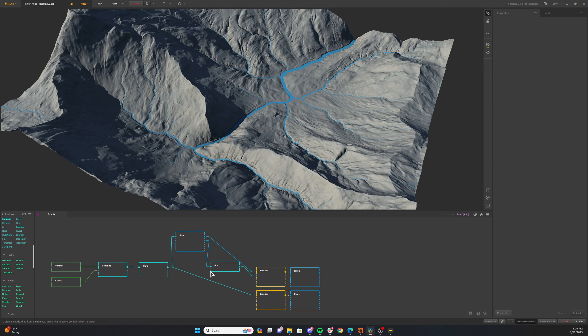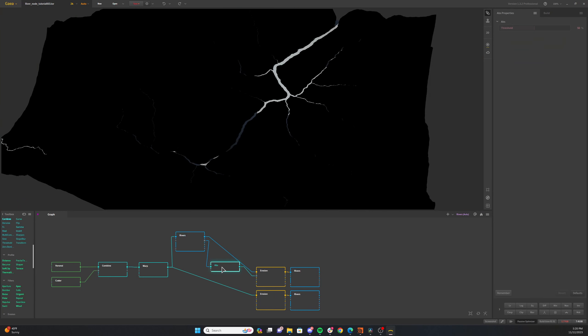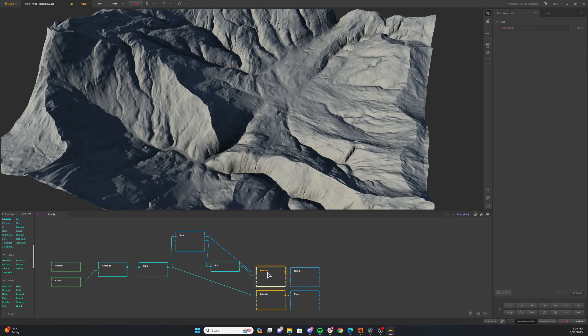And what I'm going to do is I'm going to run that into a rivers node. You can see I've turned the water and width values up to 100%. I've also increased the down cutting value quite a bit to 60%. I'm finding that increasing the down cutting value will pay dividends later on when you add the erosion. I think it adds to the aged eroded field that we're trying to go for.